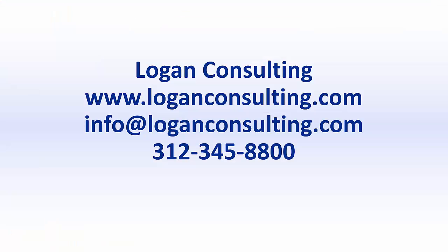For more information please visit our website at www.loganconsulting.com or contact us via email at info at loganconsulting.com or via phone at 312-345-8800.